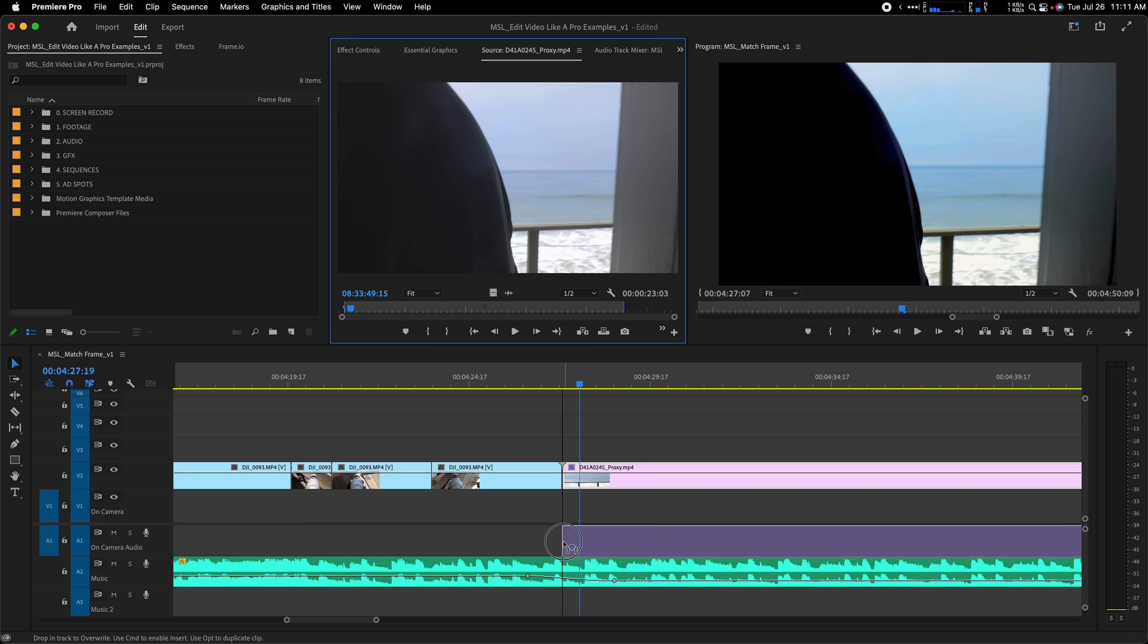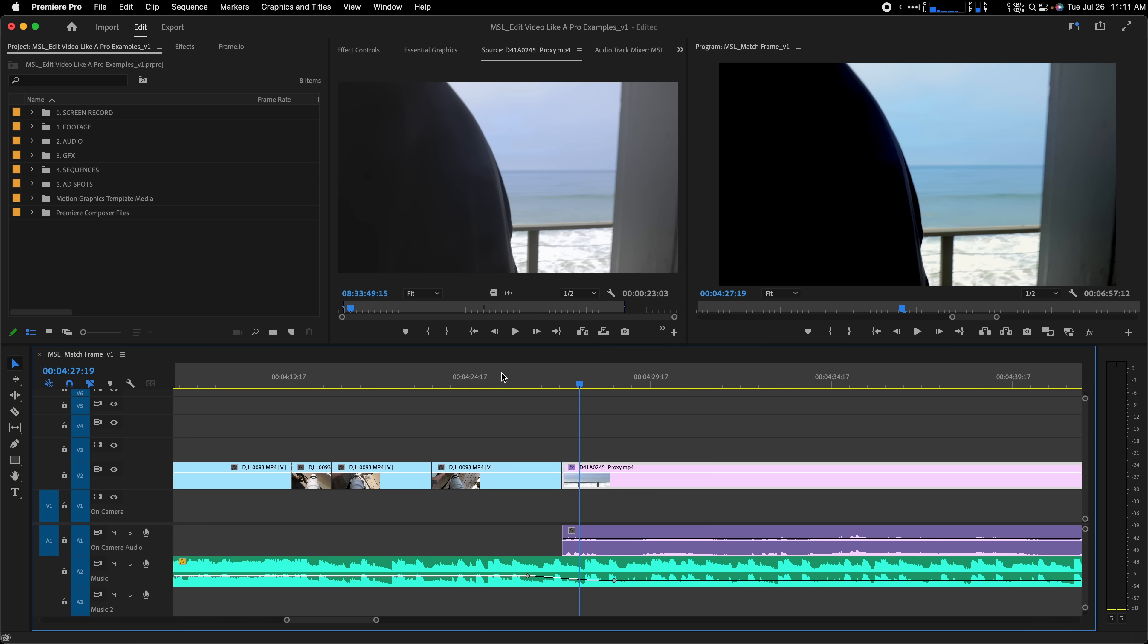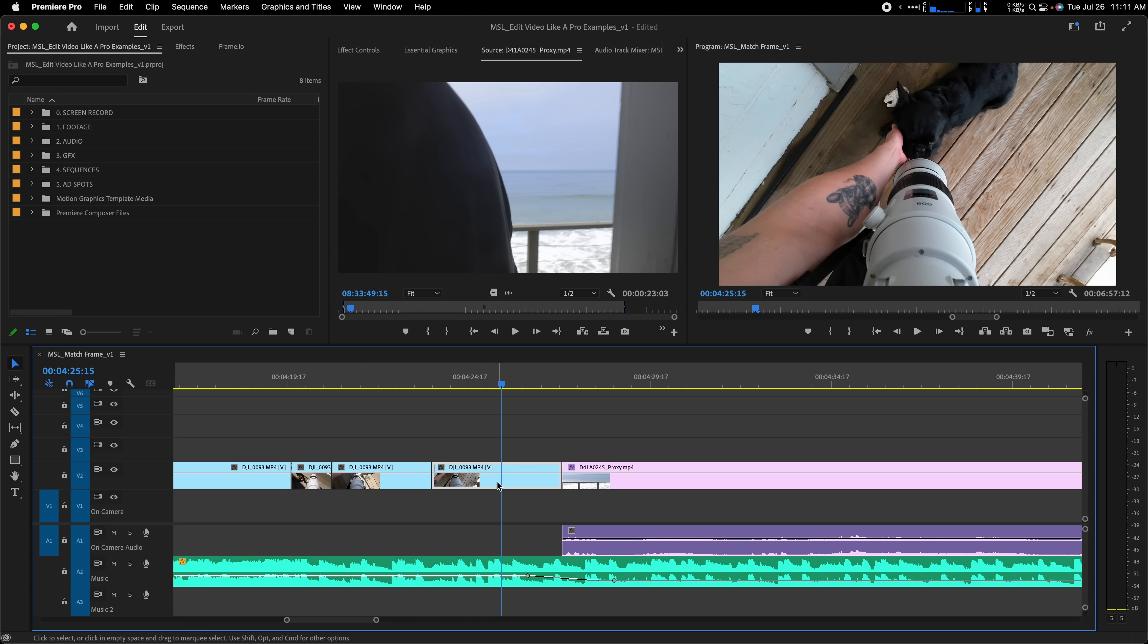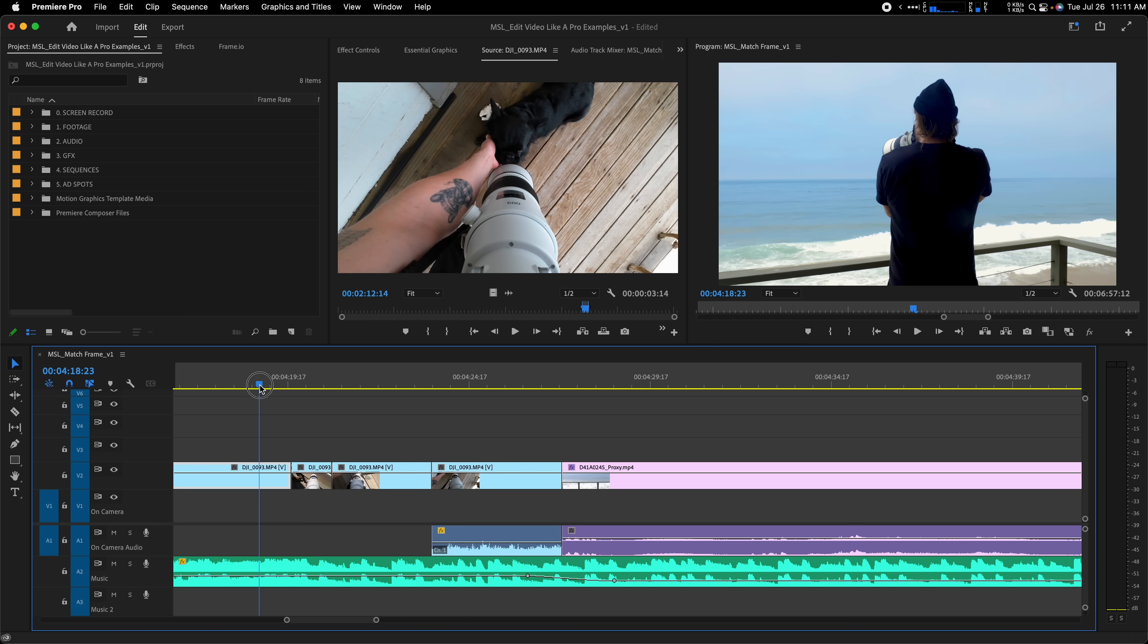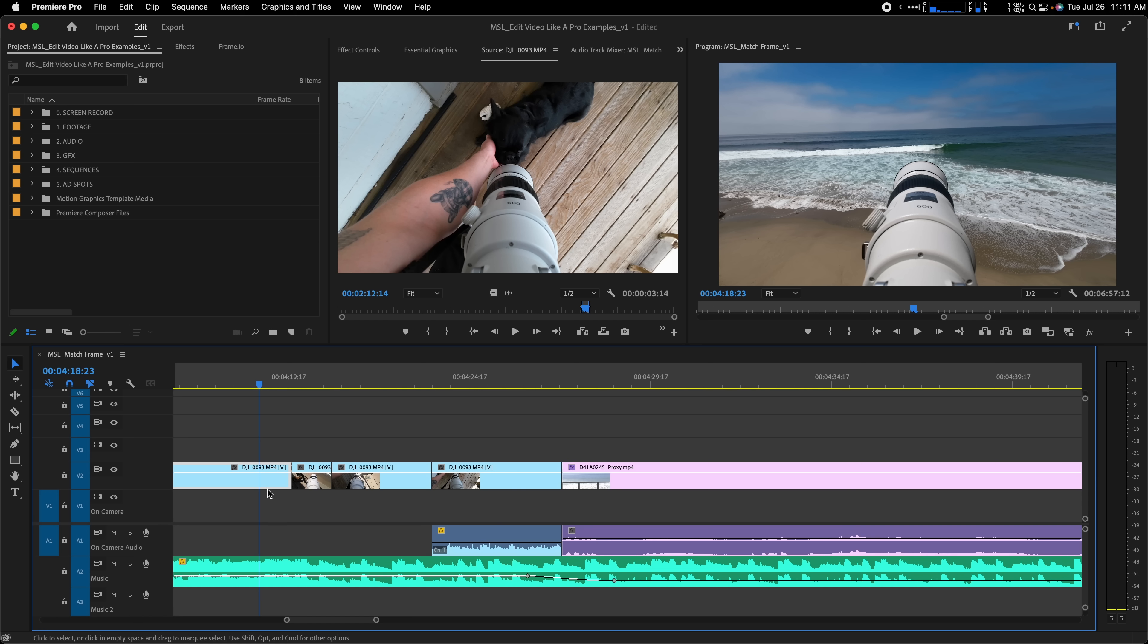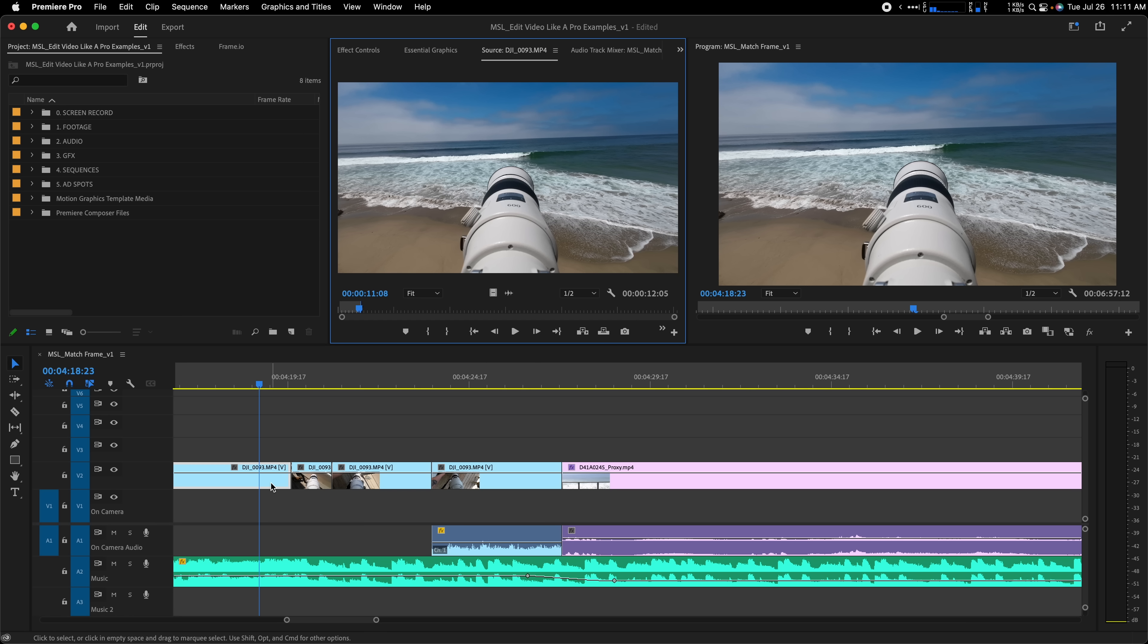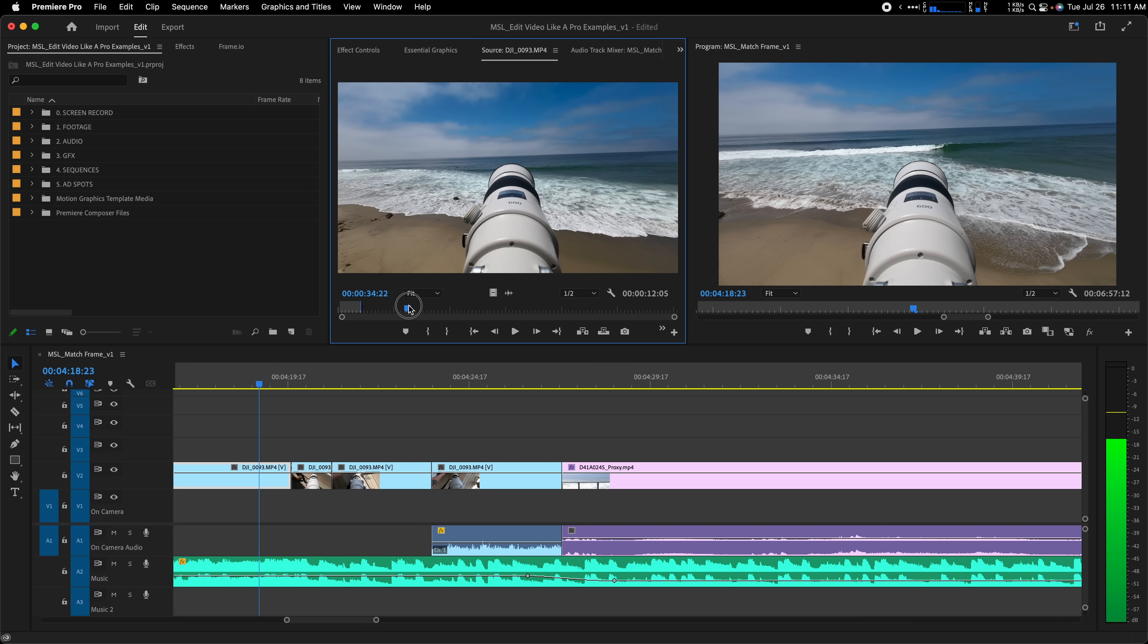Also, if you shoot longer clips and want to see if there's any more footage you can pull from a particular clip on your timeline, you can quickly pull the clip up in your timeline with Match Frame and then scrub through to look for another section to pull from.